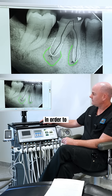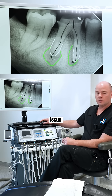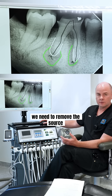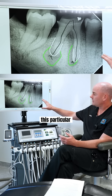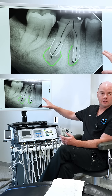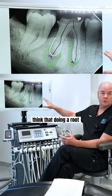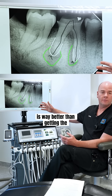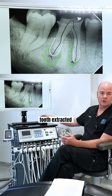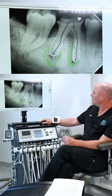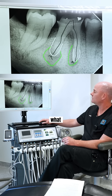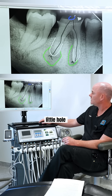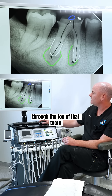In order to fix the issue shown in green, we need to remove the source of it, which is in black. For this particular tooth, I think that doing a root canal is way better than getting the tooth extracted. To do a root canal, I drill a little hole through the top of that tooth.